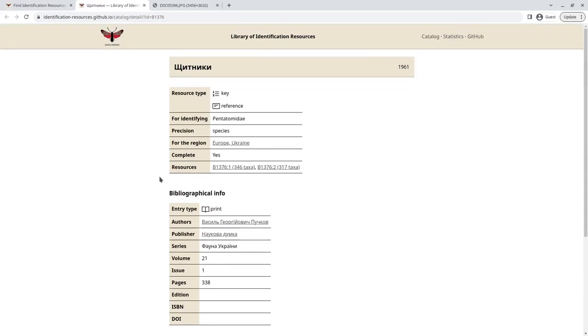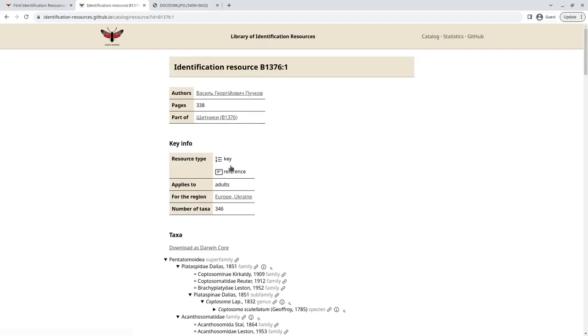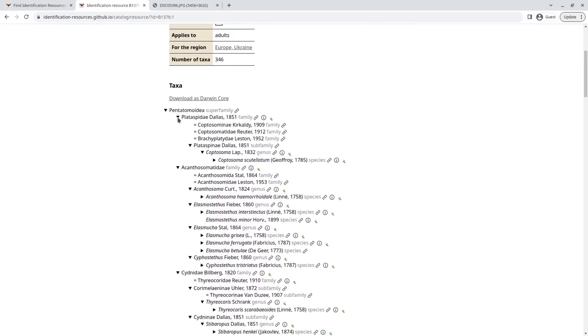Now, if we then want to go into a bit more detail about which species are included, we can click here on resources. So we have one and two. And in this case, one is for the adults, as you can see here. And then we have a nice hierarchical interactive view of the taxa that are included in the identification key.